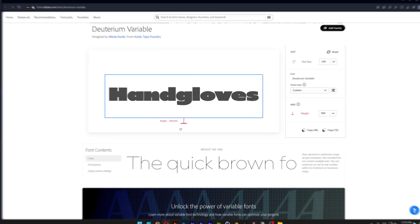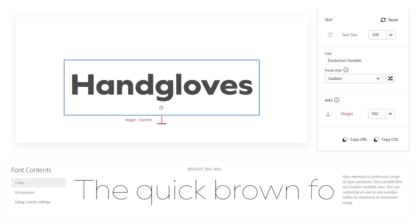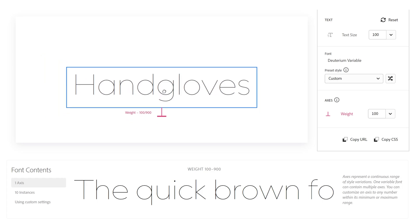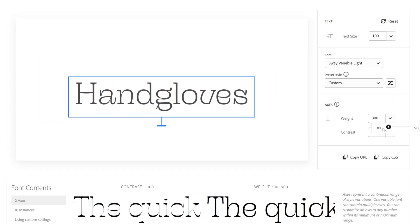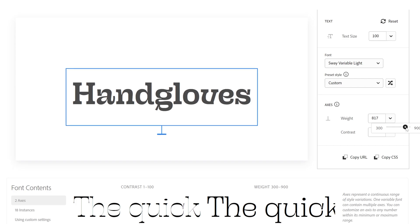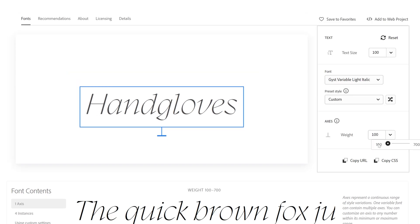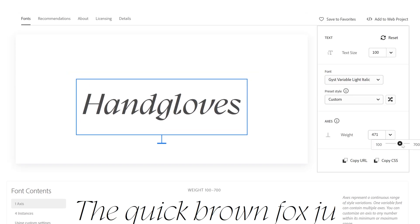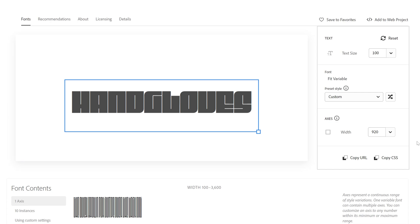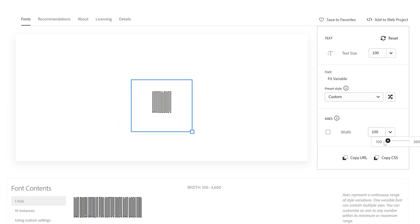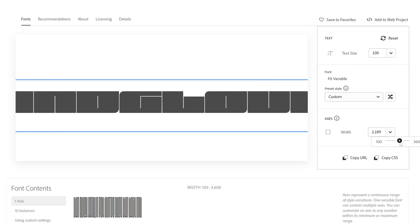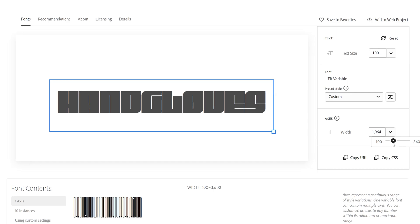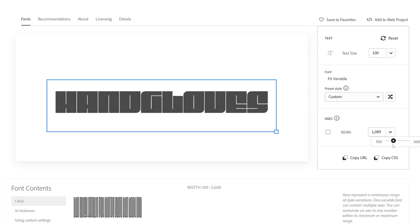There you go. Next I also included the deuterium variable that I showed you in Adobe Illustrator, and then sway variable, it's another interesting funky font, and then gist variable, you only got the weight. And check this out, this is the fit variable. Now this can go all the way from super narrow super tall all the way to super extra extreme wide and thick. Now this is insane and pretty badass.